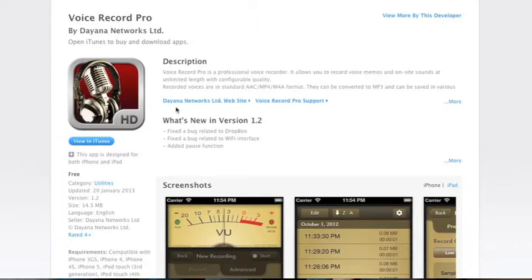It's free, and once again, it's called Voice Record Pro. Do not download anything else, but this is the best one that I have found.